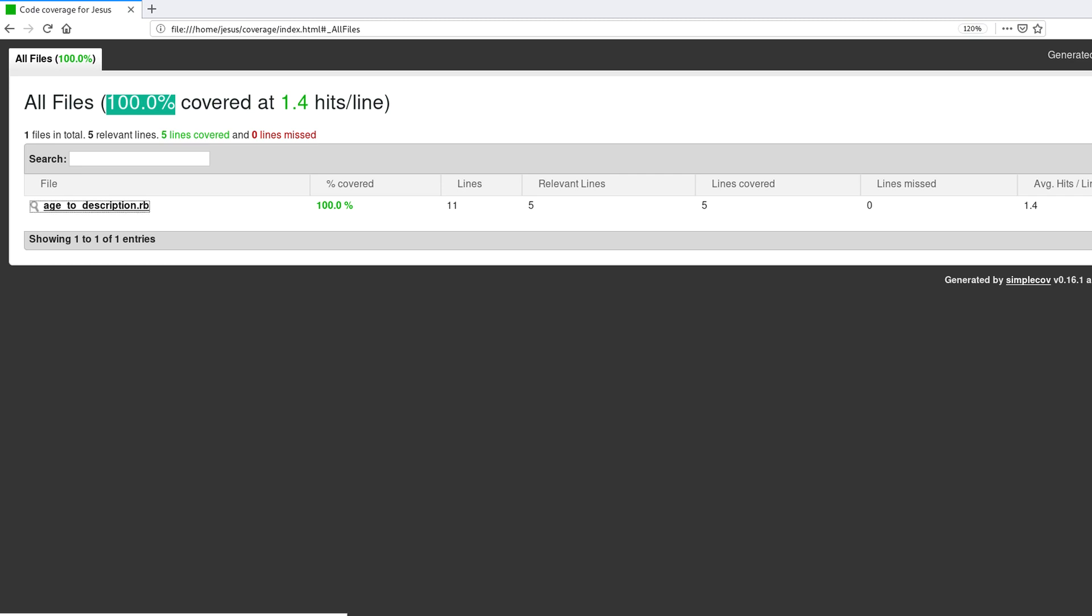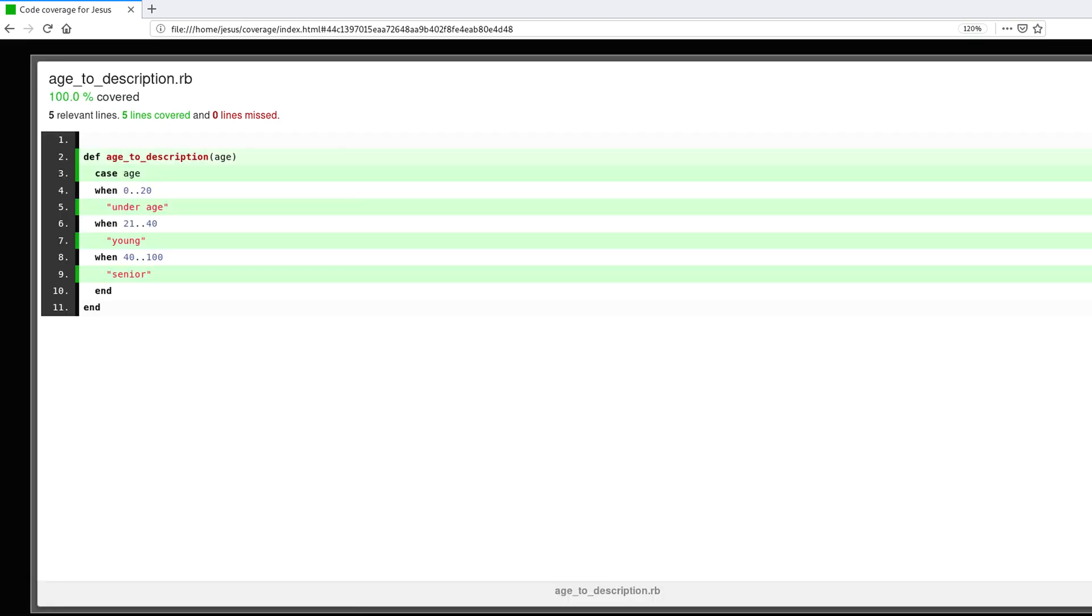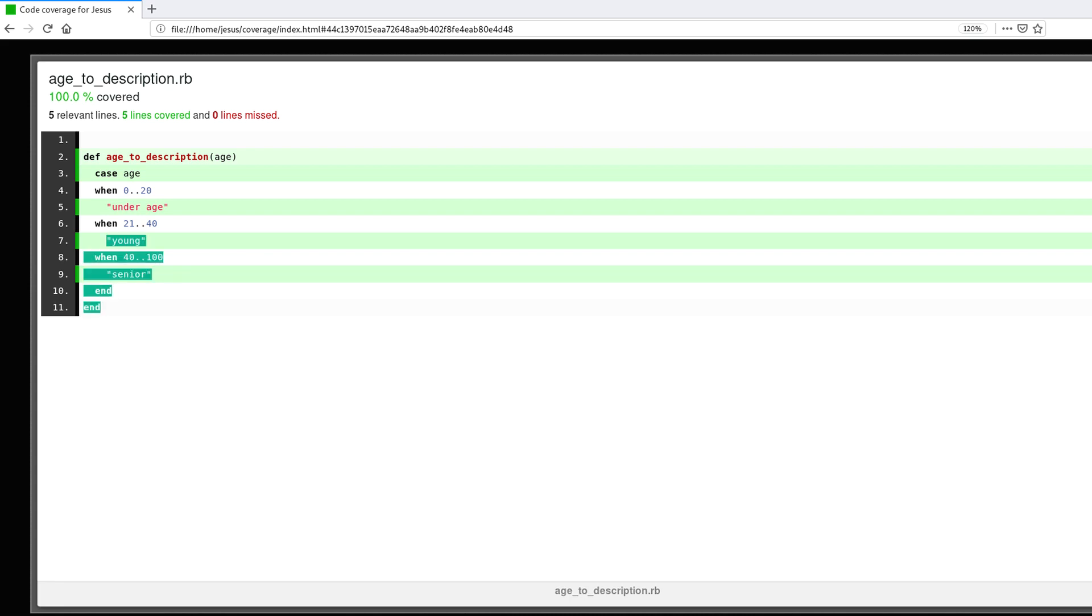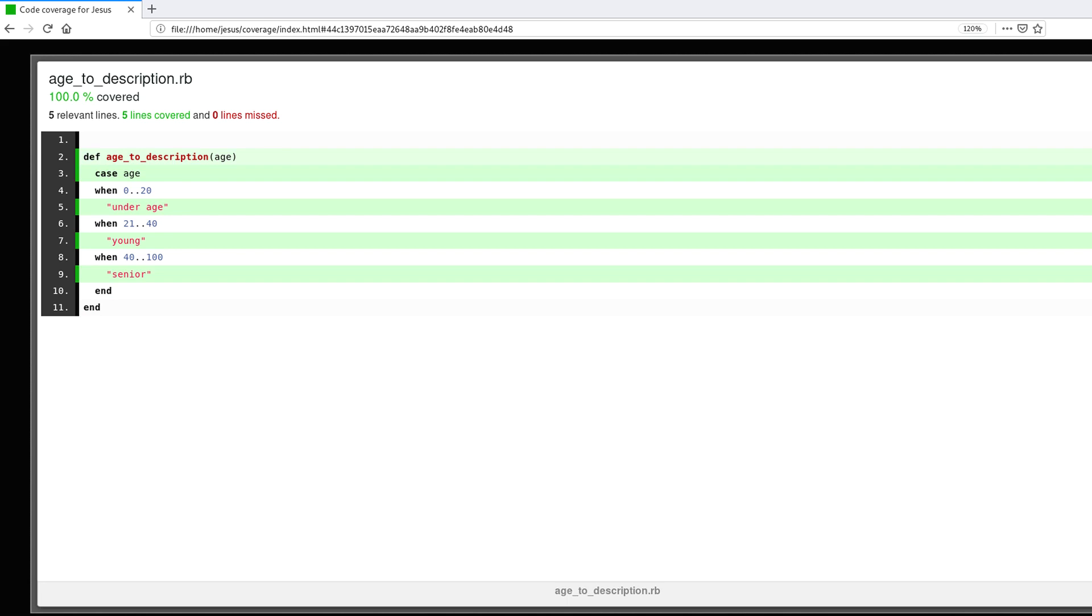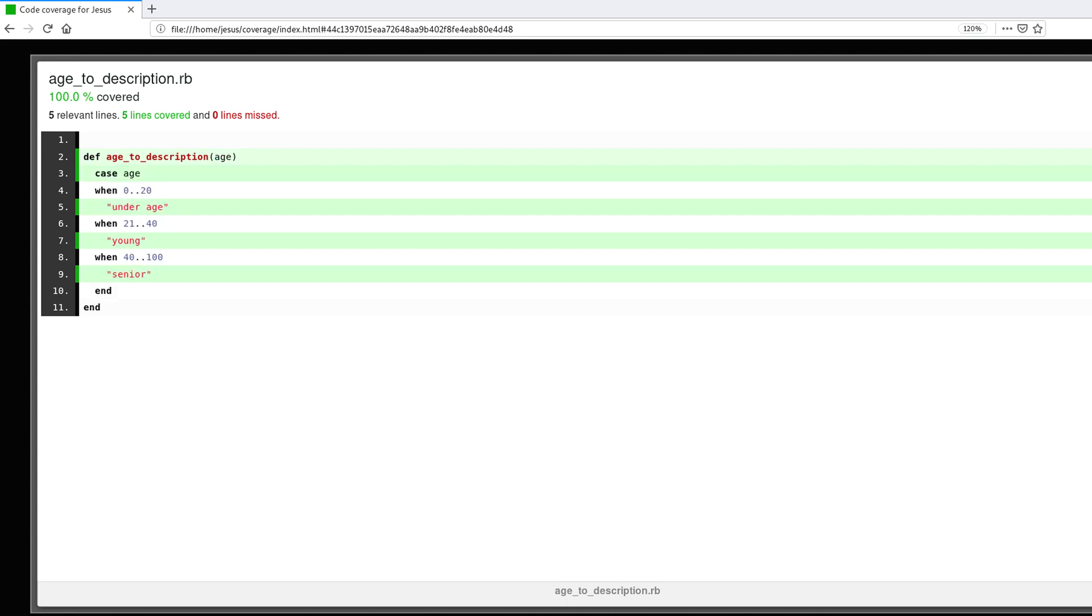Now we know that every single line of code is being tested, is under test, it has test coverage. So underage, young, and senior are being tested. All of the possible states or code paths or branches that this method can go through depending on the input are being tested. So that's a good thing, right?